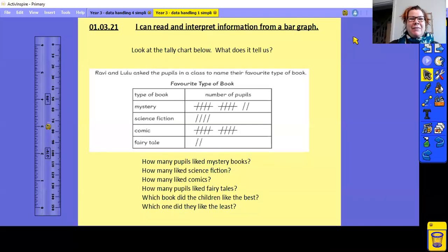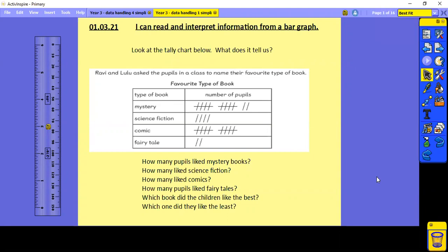Hello and welcome to Year 3 Maths with me, Miss Dowley. Let's start by writing the short date and underlining, and the learning objective: I can read and interpret information from a bar graph.